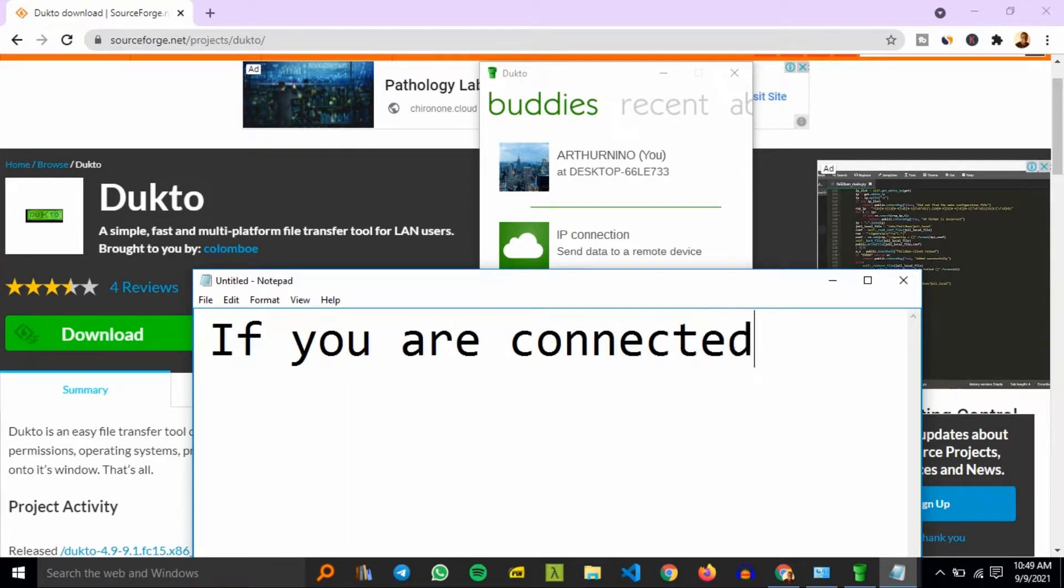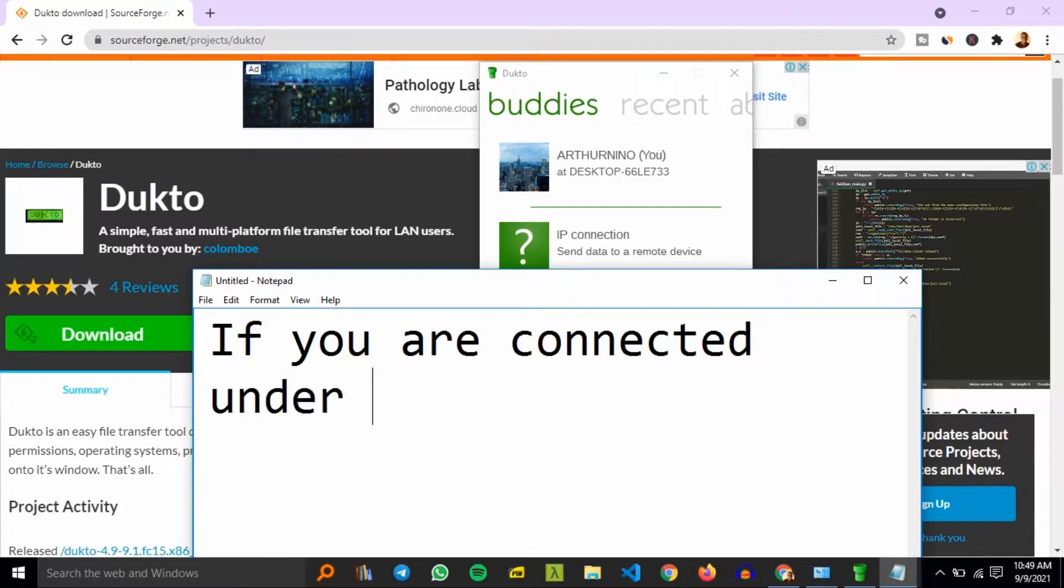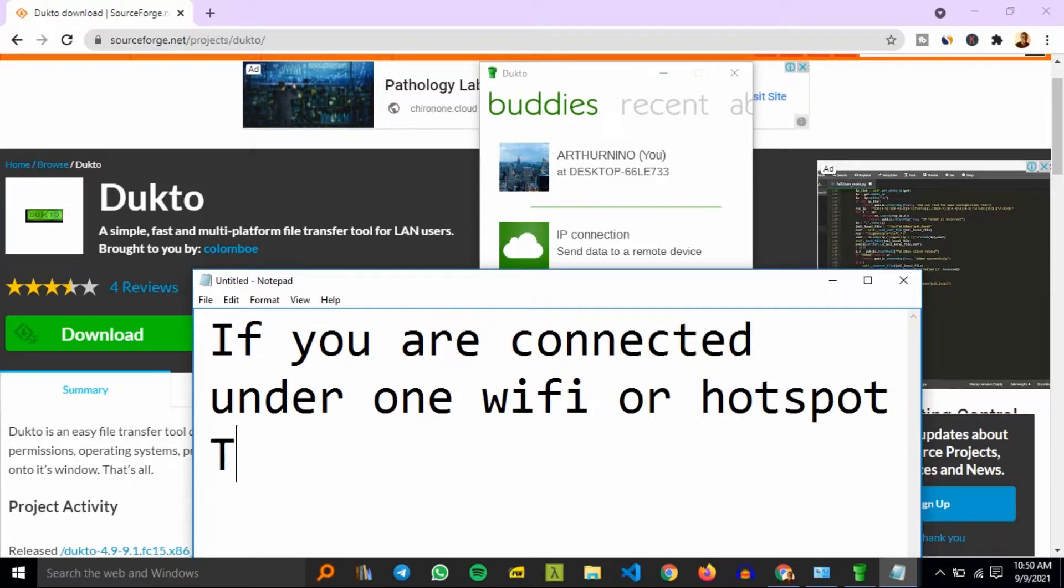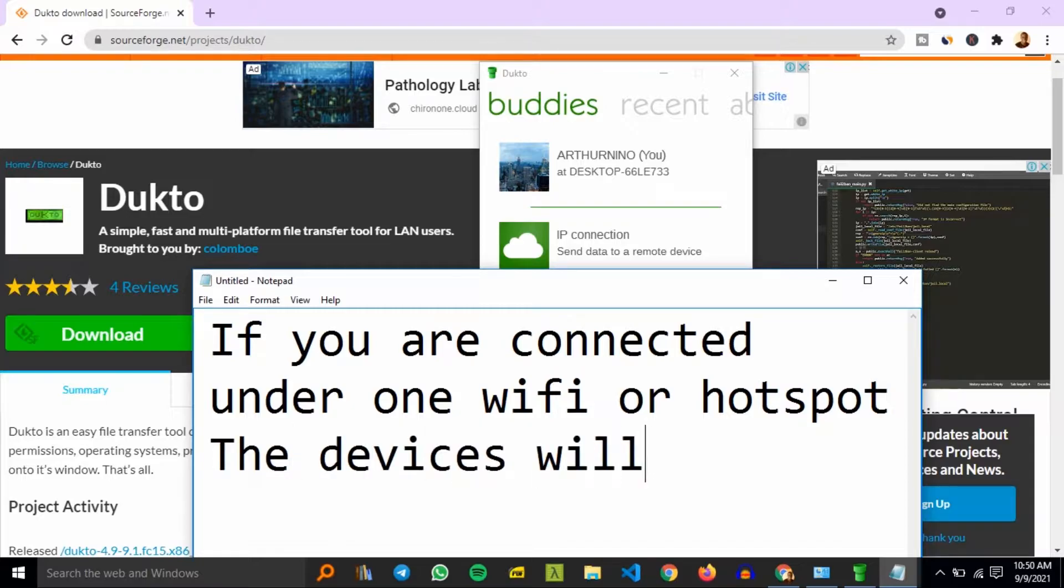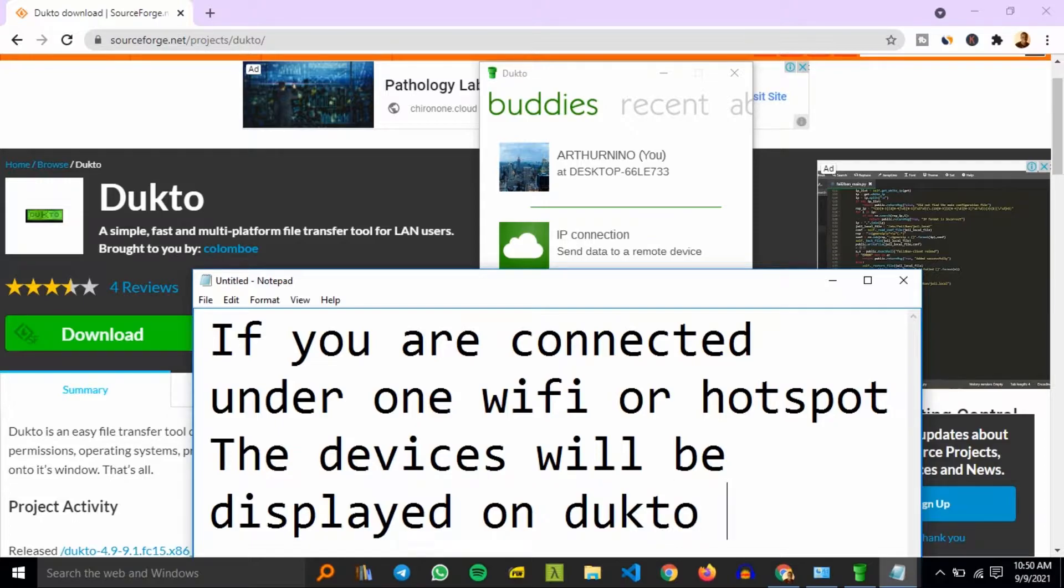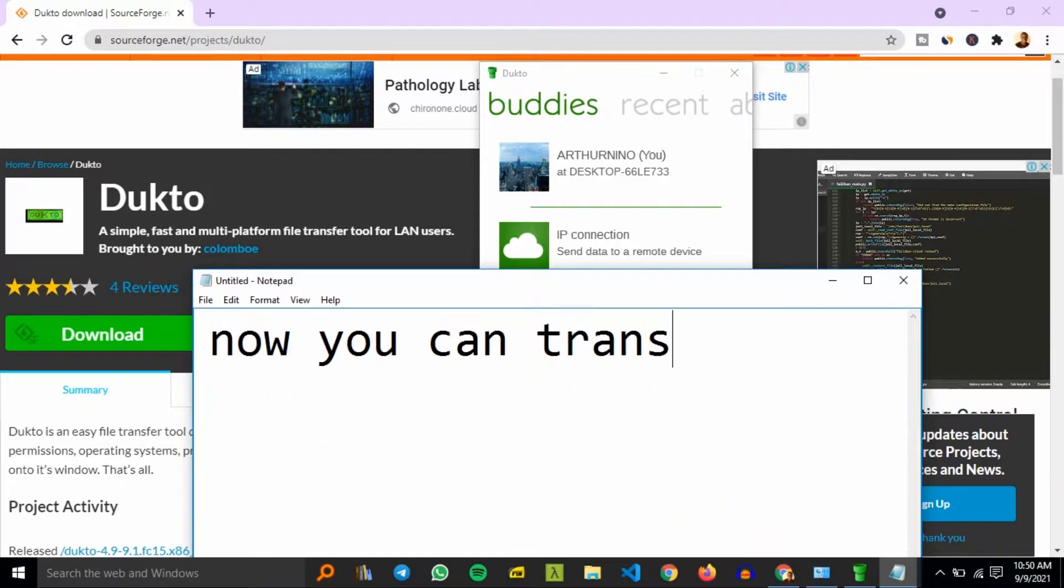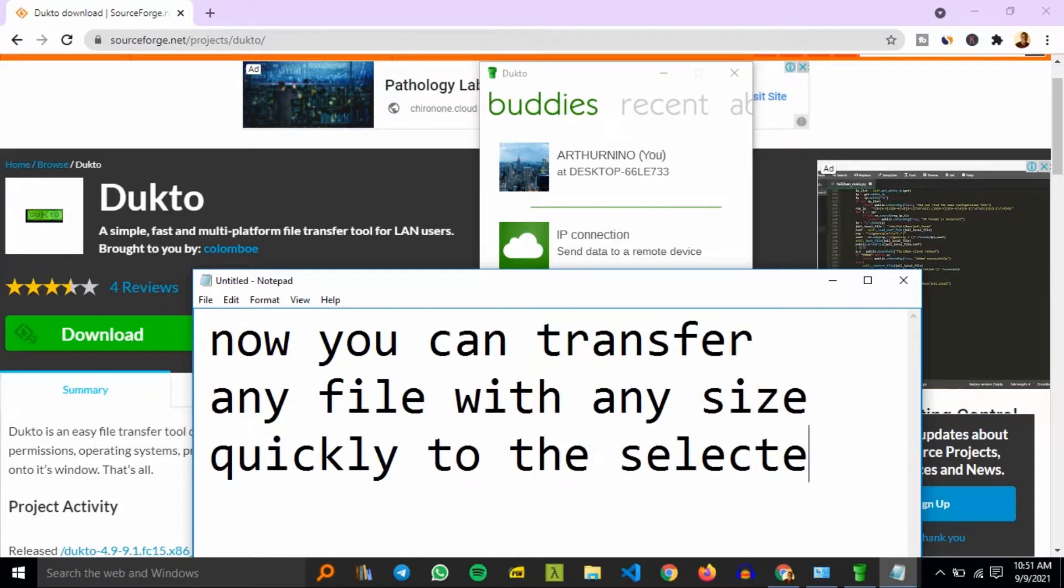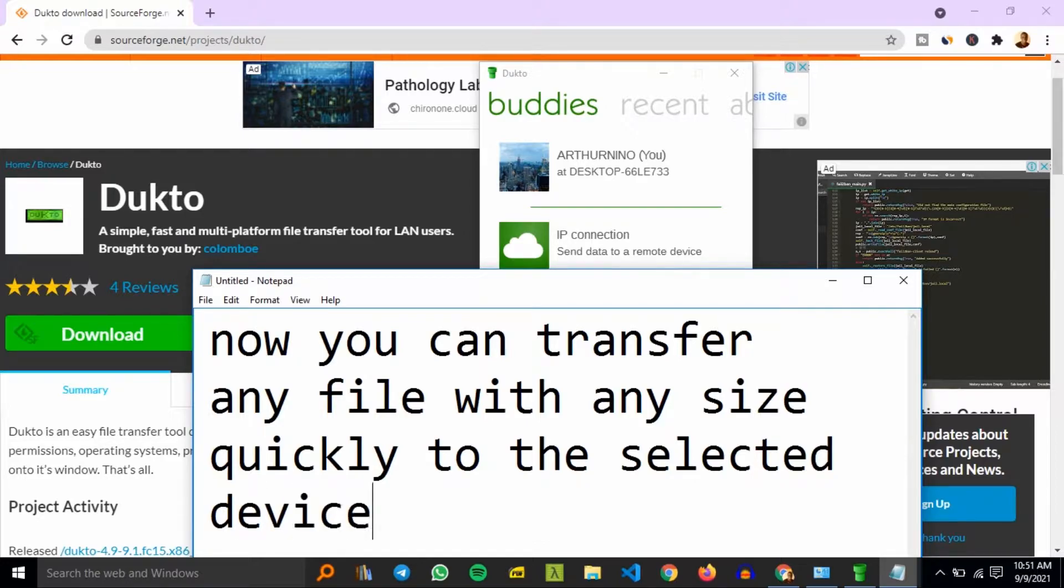Or you can have one device serving the other device. For example, one device can be a hotspot and the other device can connect to the hotspot. Ensure the Dukto application is open on both devices. This will ensure a smooth operation, a smooth sending of files between the two devices. Now we can just transfer any file to the other device, so stick around and watch the transfer.